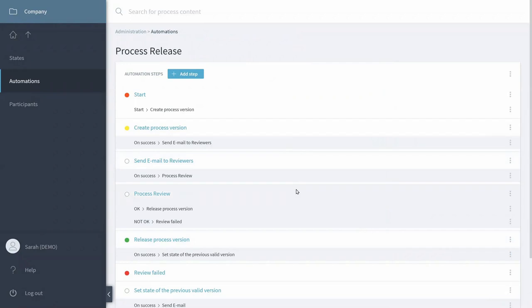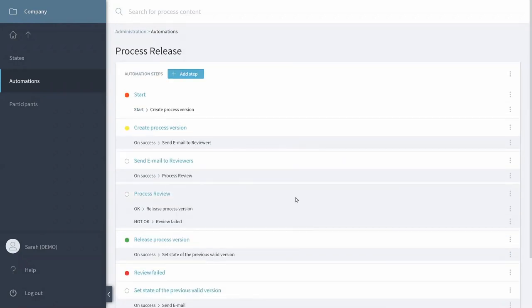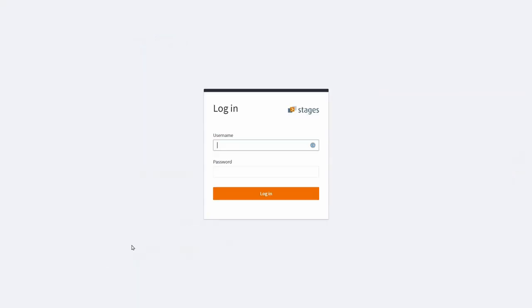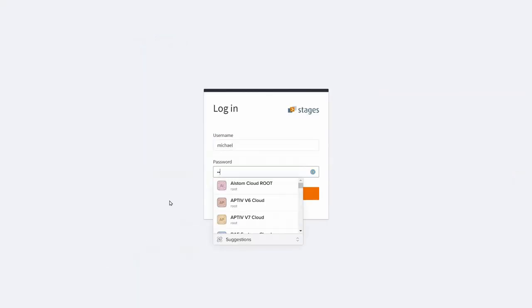That's it. That's all we need to do to define an automation. Let's test it out. We log in as a user and test our new automation.